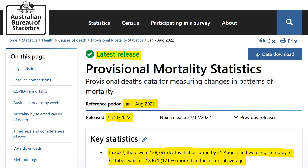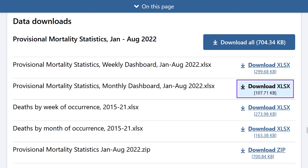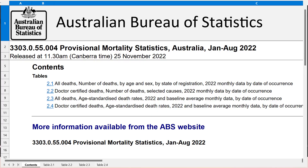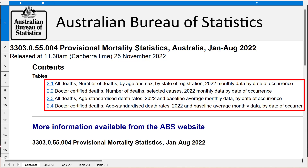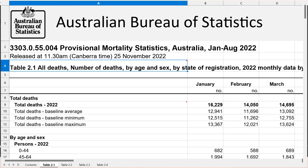For this video I'm going to go straight to the data downloads so that I can analyse the data directly. Specifically, I'll be downloading the Provisional Mortality Statistics Monthly Dashboard, January through to August 2022. Opening that up, we can see that there are four tables of data including total deaths and age-standardised death rates. This is Table 2.1 that shows total deaths compared with baseline averages by age, sex, and state of registration.